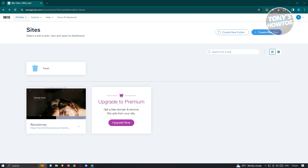What we need to do first is have a Wix account. First things first, go to wix.com and create your account. Once you've created your account, you should be redirected to the page I'll be showing you.